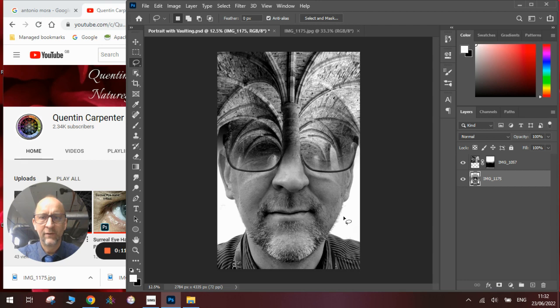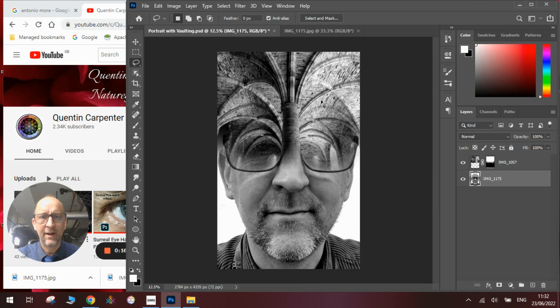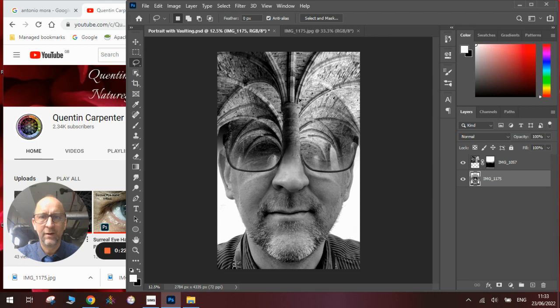You can see here there's a picture of my chin and a picture of the vaulting in Battle Abbey. Now you can see how I blended them together to create this seamless effect where it looks like my nose is going up into the pillar and the glasses are here.